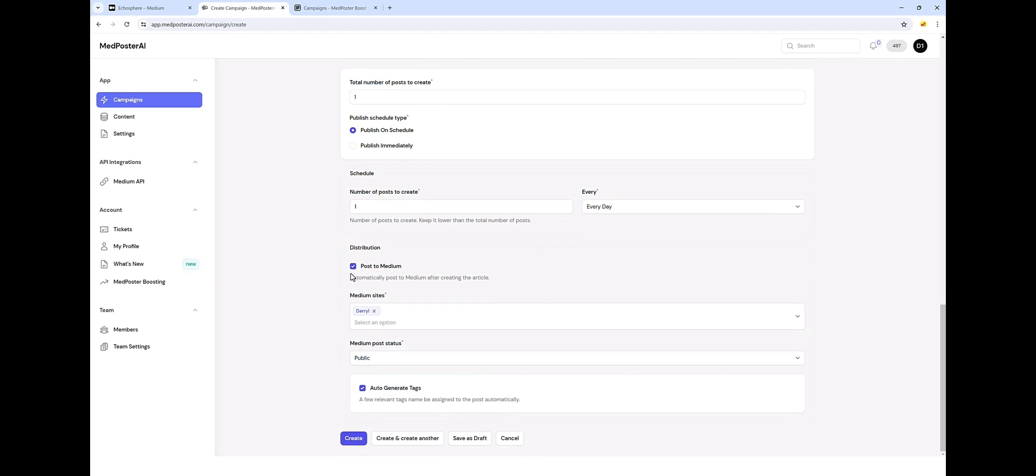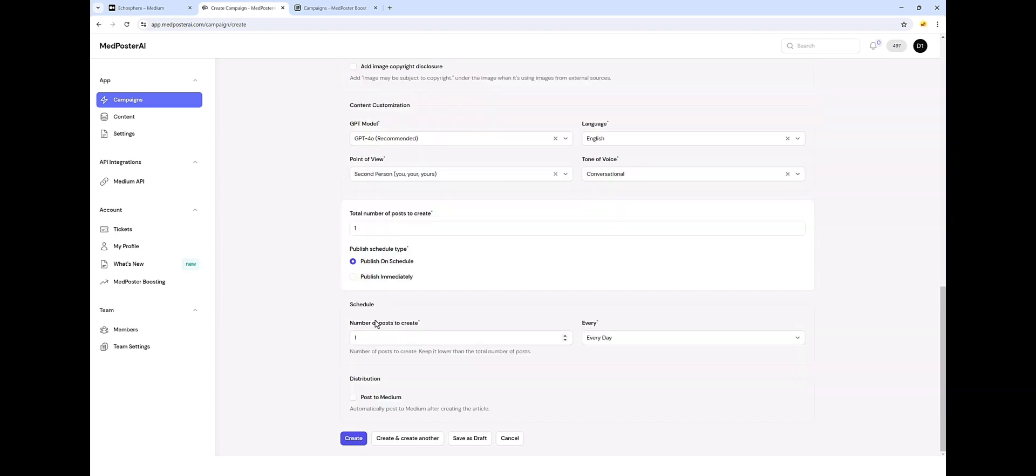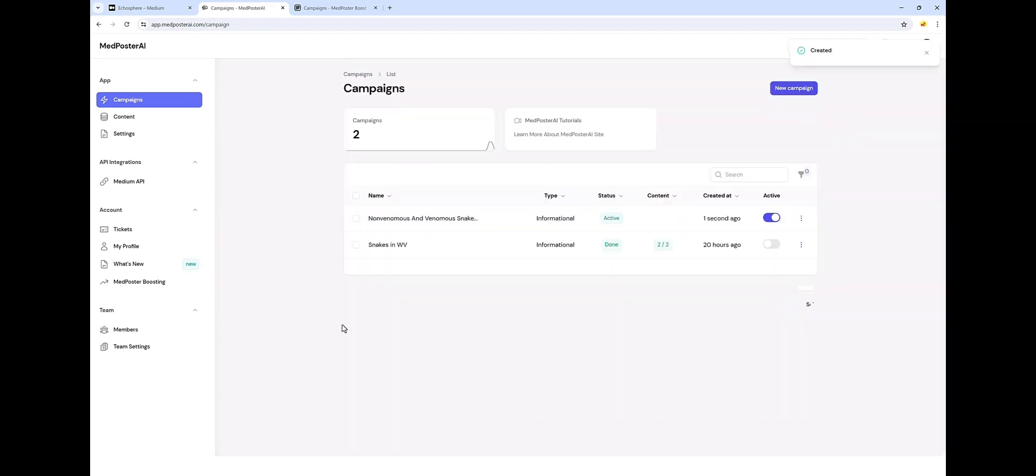For this demonstration, I'm not going to do that just yet because I want to also show you the editor. We'll go ahead and click on create. It's going to take us back to the campaign page where you can see that this is now active and running. And we're going to give it just a couple minutes to finish.